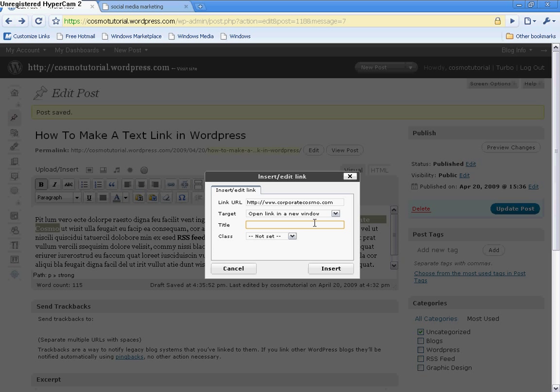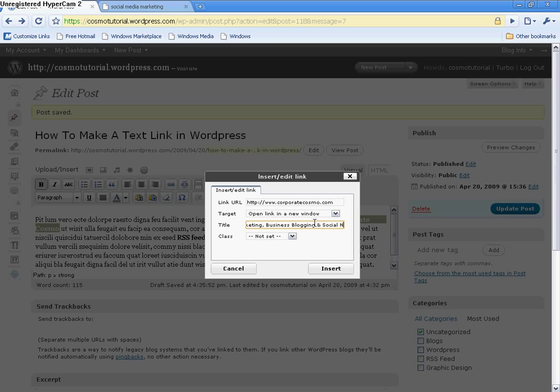And then, of course, you want a title. Now, in the beginning when I was blogging, I did not pay attention at all to the title section. And then I realized, the title, this is what the search engine reads, the actual title, to see how relevant these links are on my post. So, I'm going to call this title, social media marketing. And then I'm going to put business blogging and social networking.